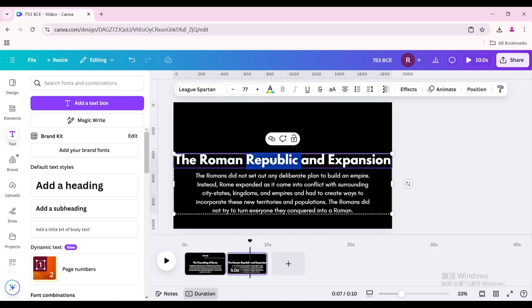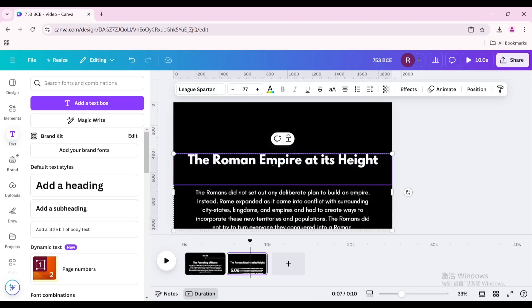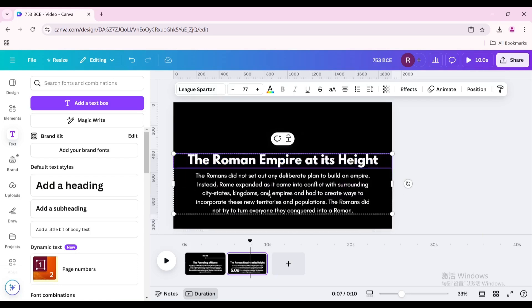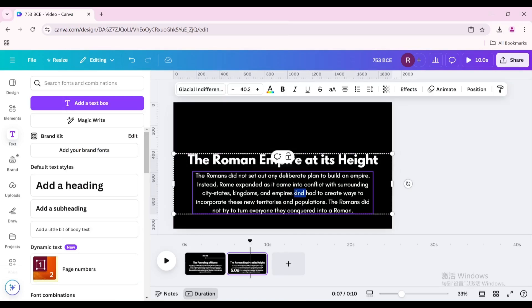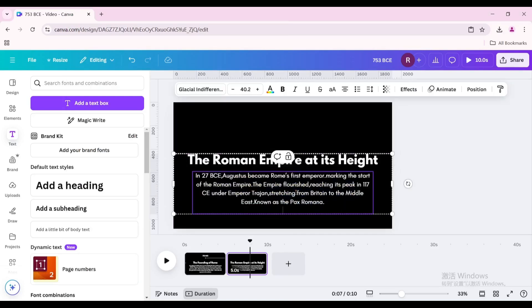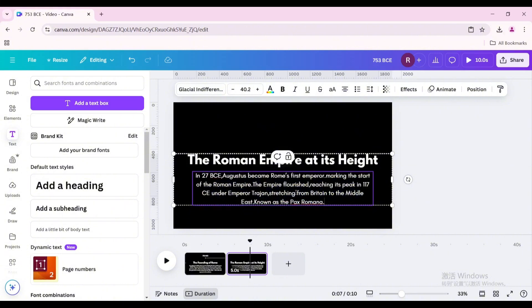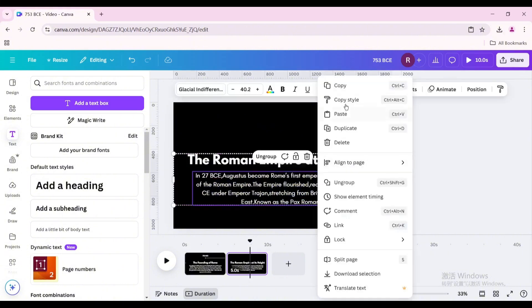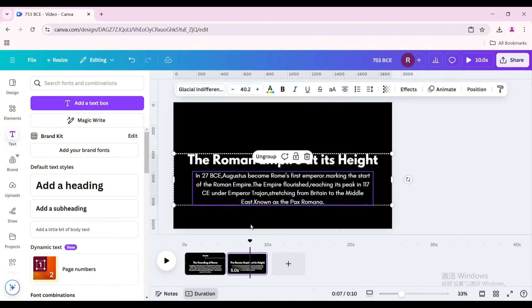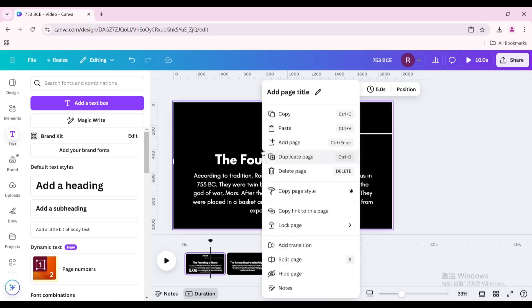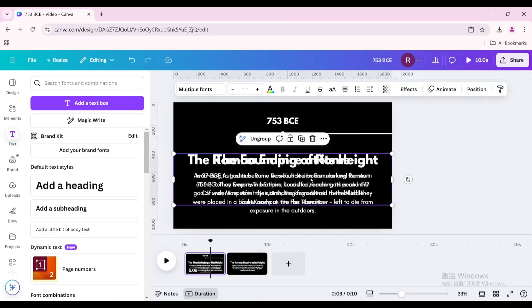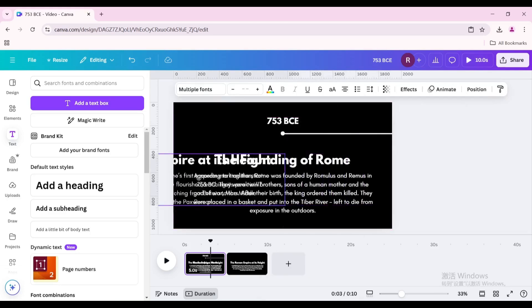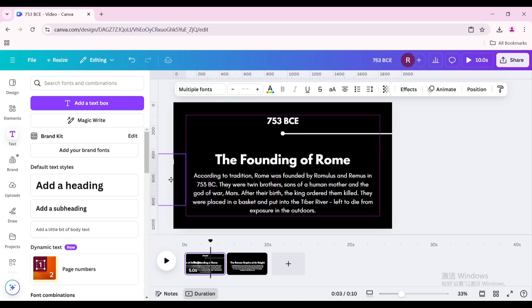Repeat the previous operation and continue adding new pages for each additional time node.